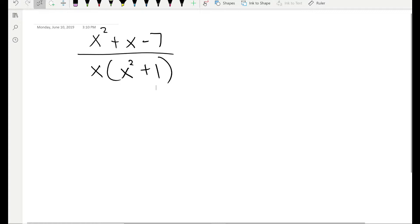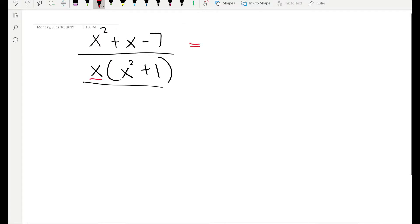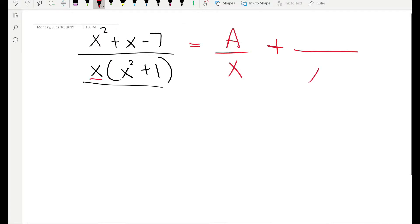The second method works best with problems where you have irreducible factors. Just like here, on the denominator we have x squared plus 1 — you cannot factor it any further, so it's irreducible. So let's write the decomposition first: we have A over x, and for x squared plus 1 we have Bx plus C on top and x squared plus 1 on the bottom.